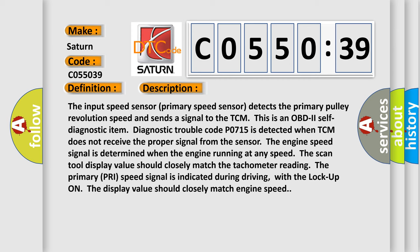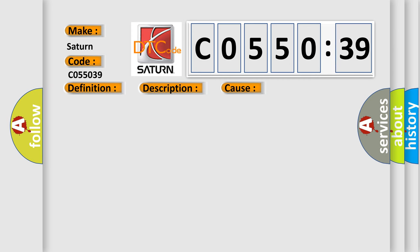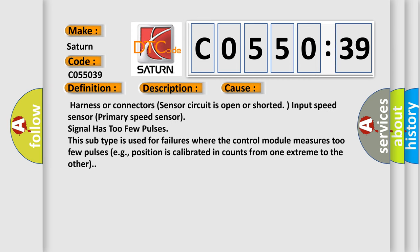This diagnostic error occurs most often in these cases: Harness or connectors sensor circuit is open or shorted. Input speed sensor primary speed sensor signal has too few pulses. This subtype is used for failures where the control module measures too few pulses, for example, position is calibrated in counts from one extreme to the other.